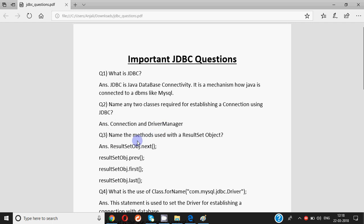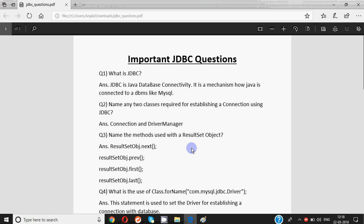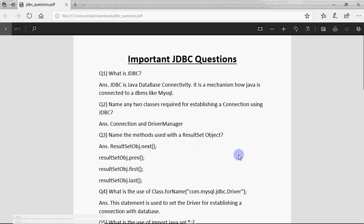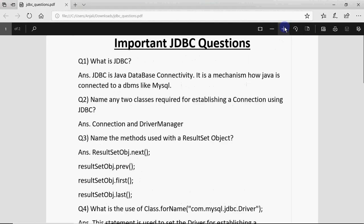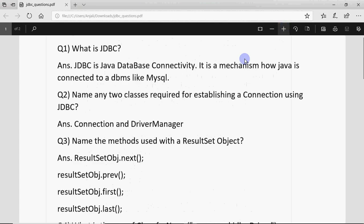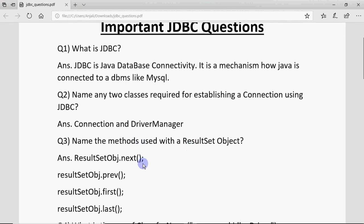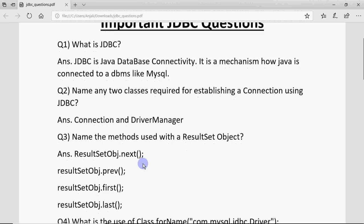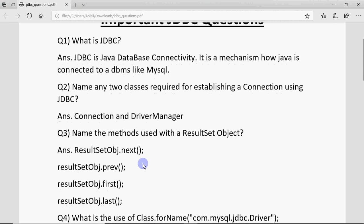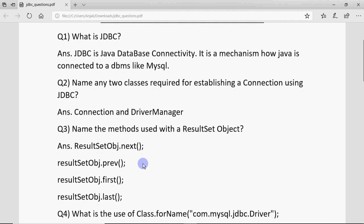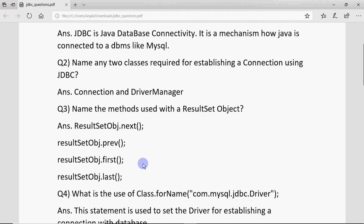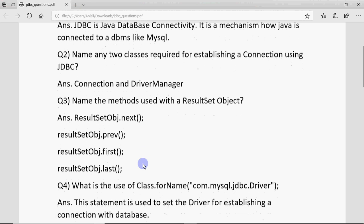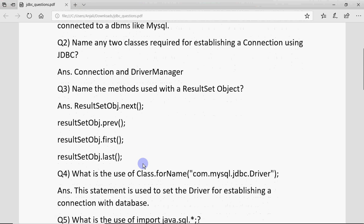Then there could be a question like, name the methods used with a ResultSet object. So ResultSet is the object where we get the data after fetching from the tables. Iske saath chaar functions hotte hai: one is next, previous, first, last. Next ka matlab hai it will help you to go to the next record in the table, previous moves to the previous record, first jaega pehle record pe or last jaega last record pe.